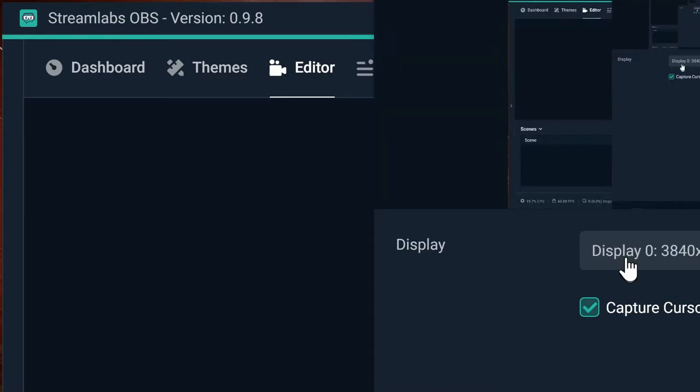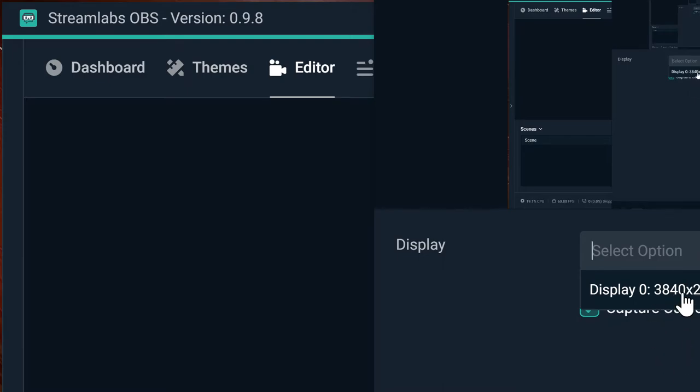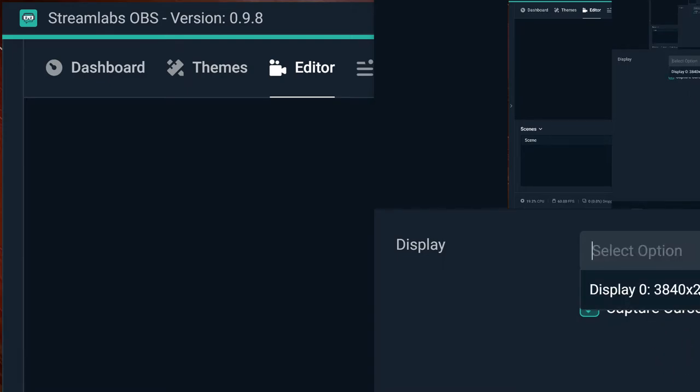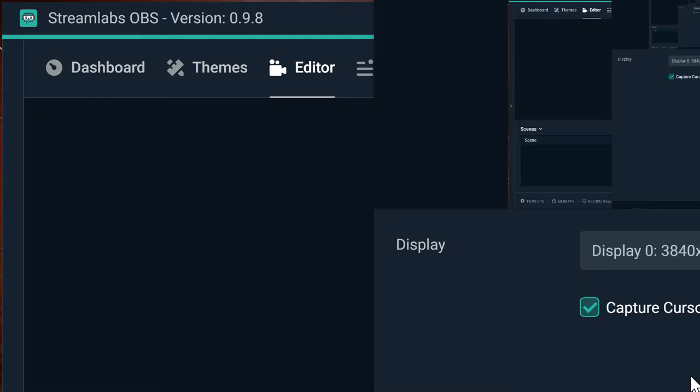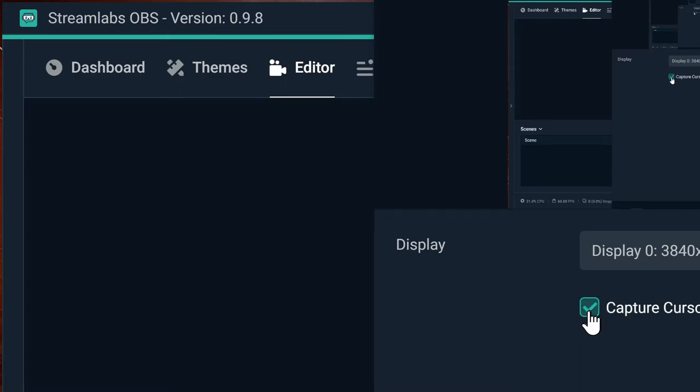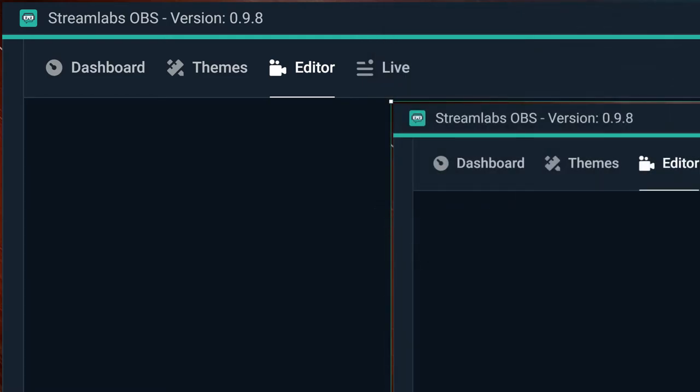This is the display we have. If you have multiple displays, it's going to show you all of them, and you can select the one you want. You can also choose whether to capture the cursor or not. By default, it's going to show you a huge image.